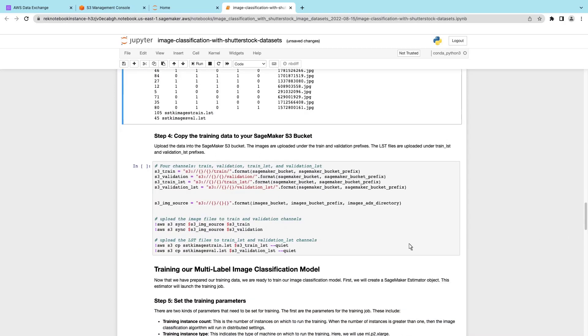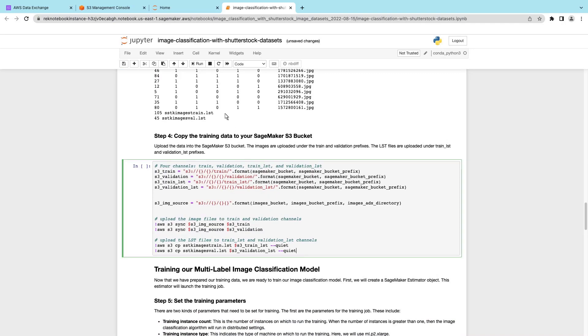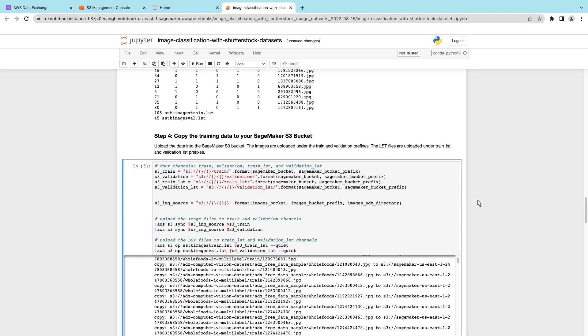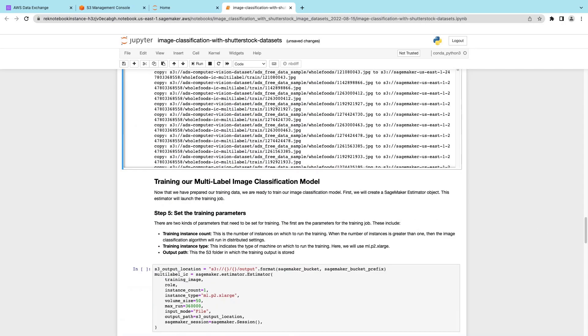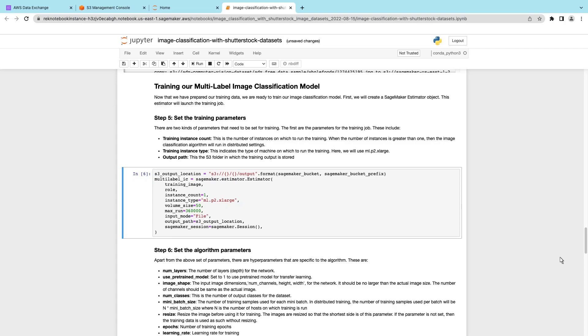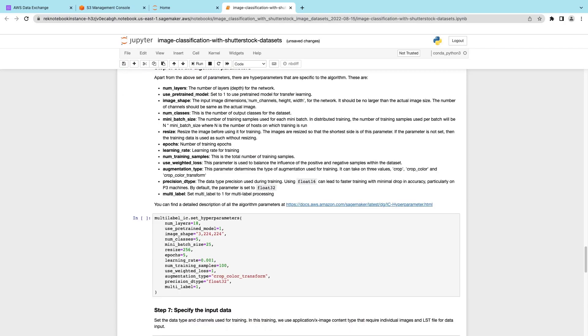Now we'll copy the training data into our S3 bucket. In the next step, we'll set the model's training parameters. We can also specify algorithm parameters, known as hyperparameters.